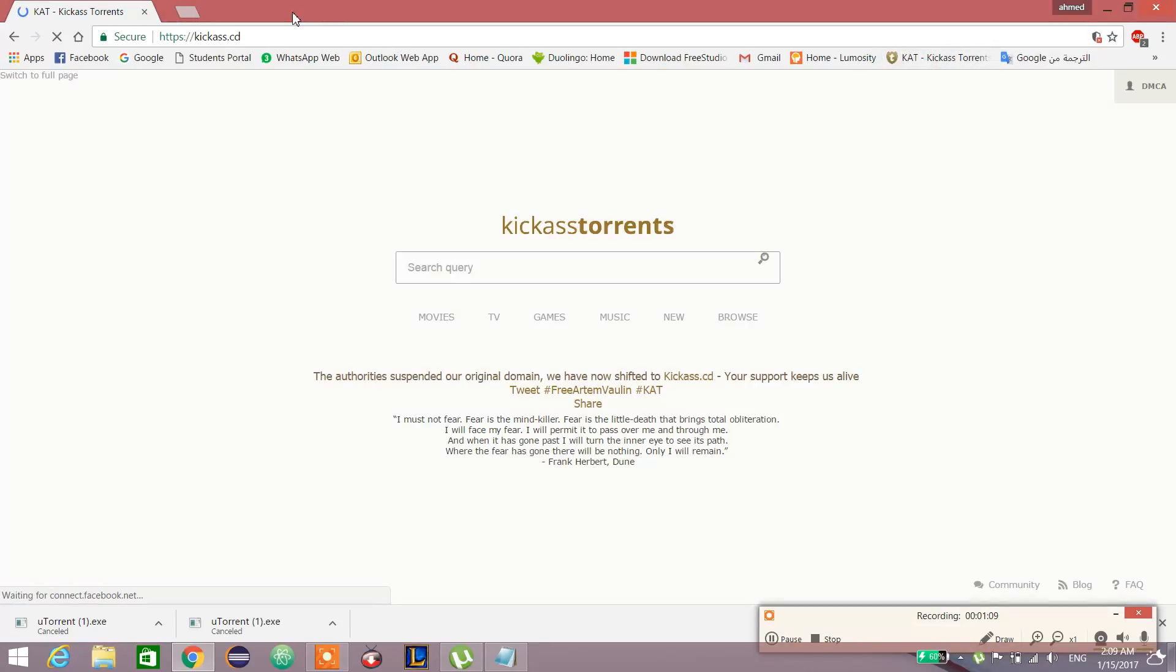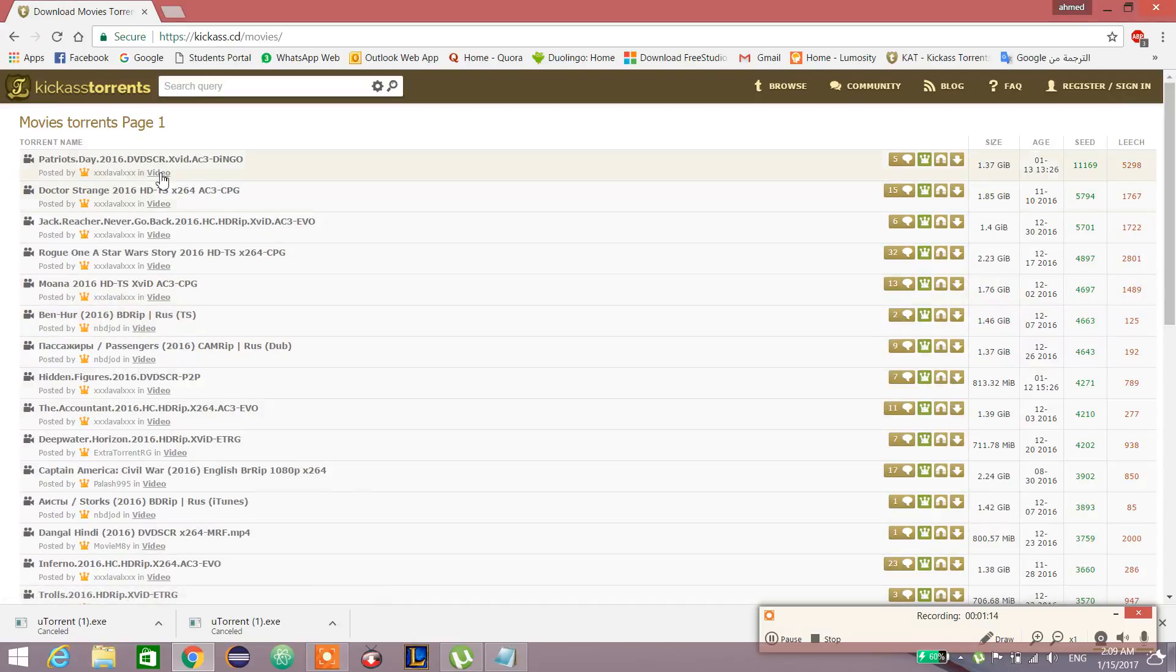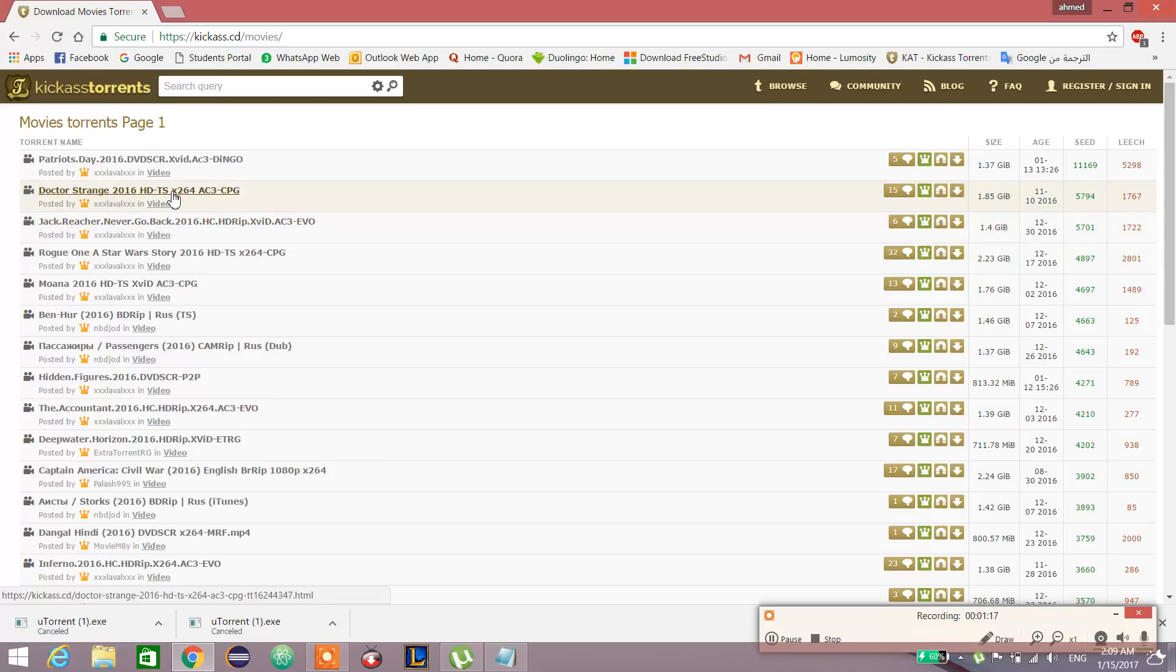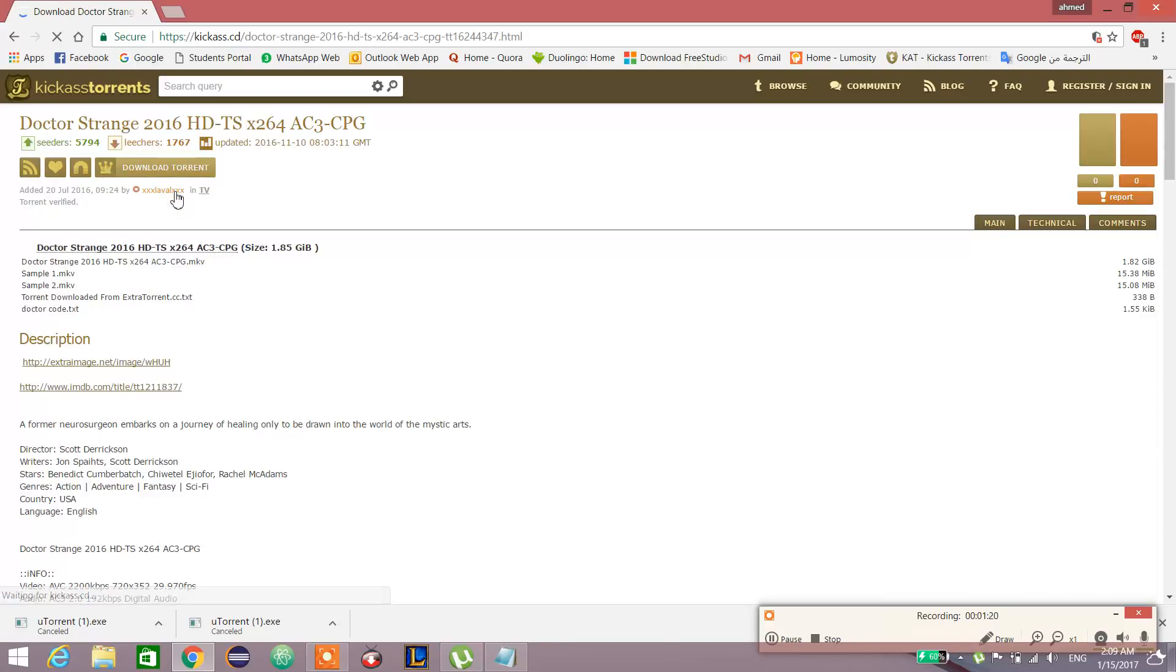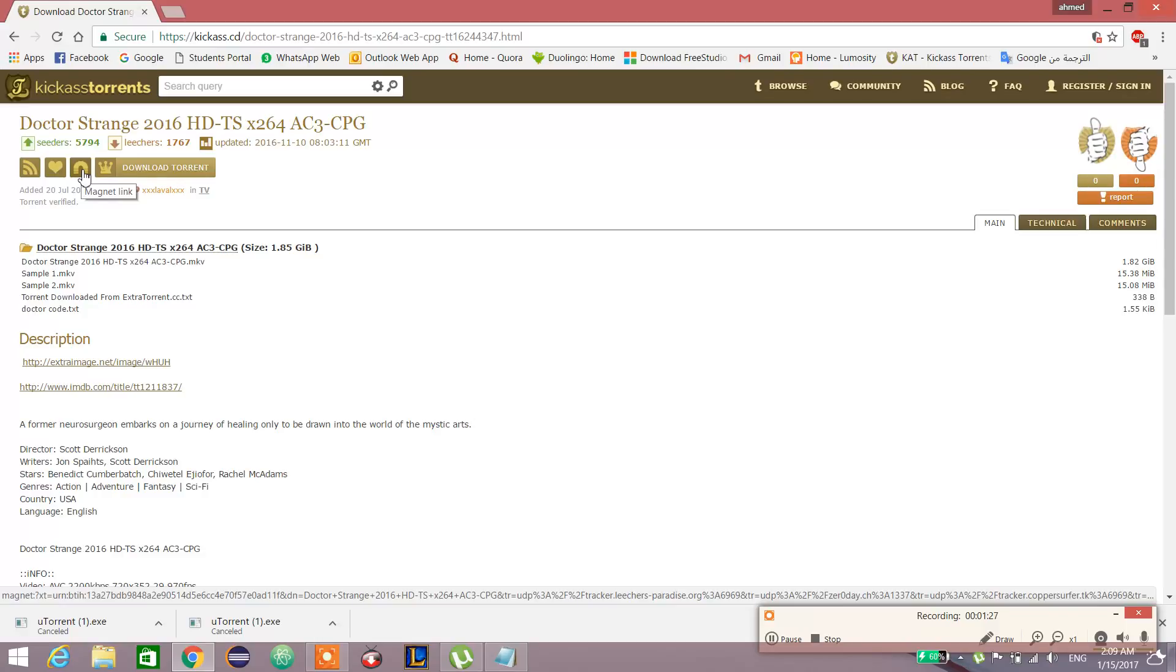I'll save it here and find any movie to download, like Dr. Strange. Here we can get 'download torrent' or 'magnet link.' Magnet link will directly go to the torrent page.